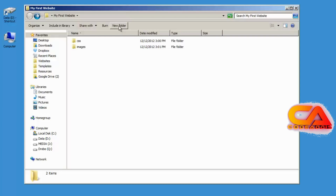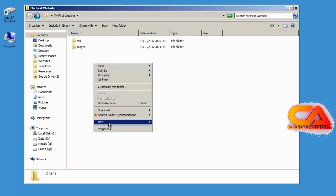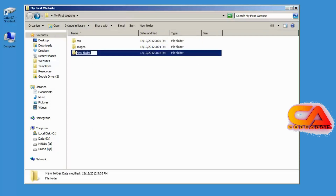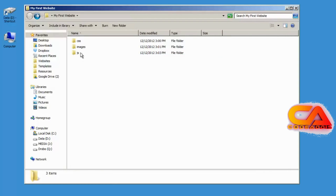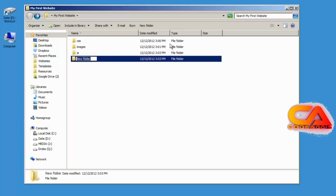Another folder that every website should have is a folder for your JavaScript. I'll right click and do New Folder and call it JS. In most websites that use JavaScript, there's a JS folder for all your JavaScript files. I could also create another folder called PHP to put any PHP files inside of.